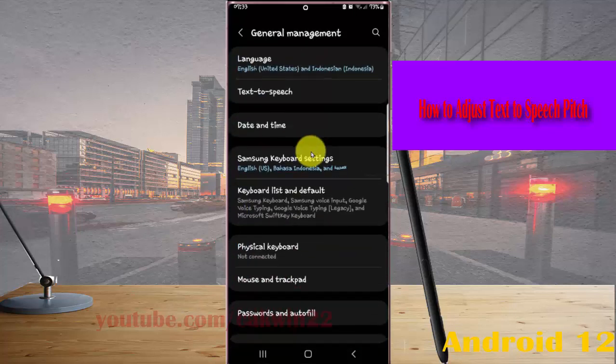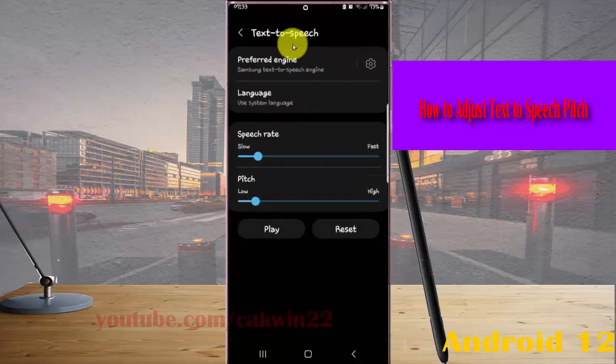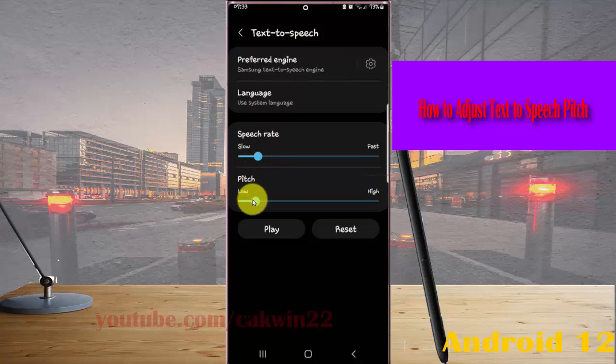Next, tap text to speech, and then on pitch, drag the adjustment bar to the left or right.